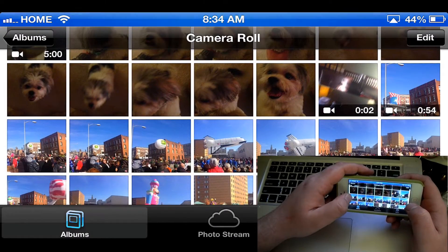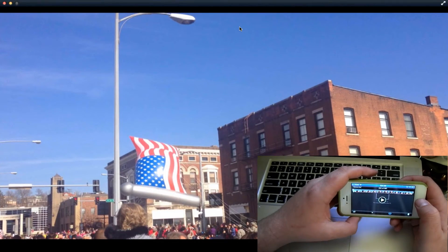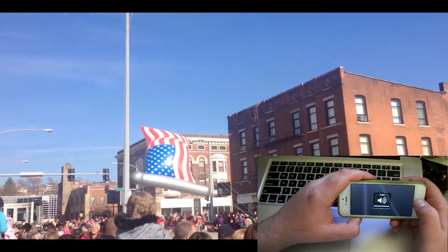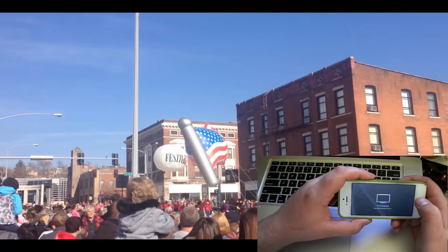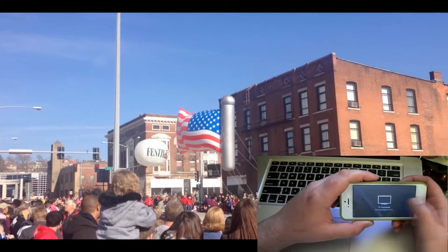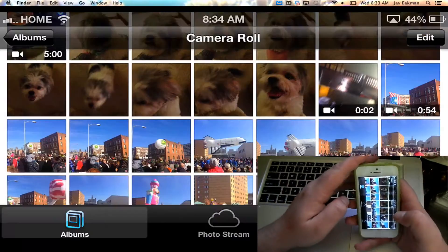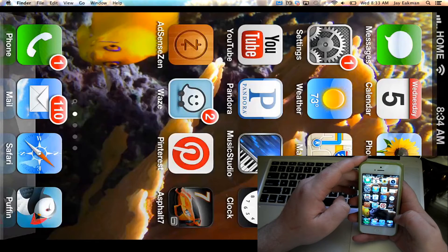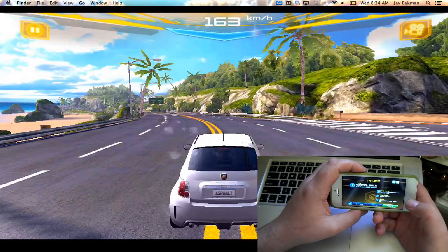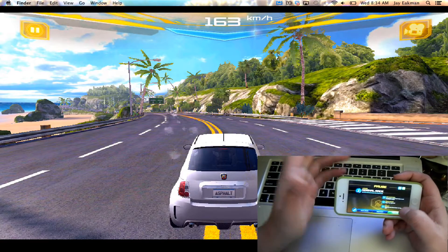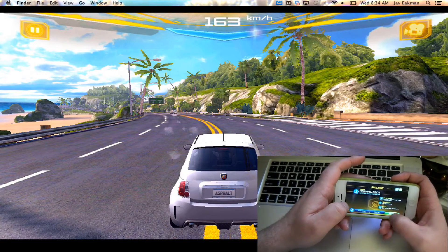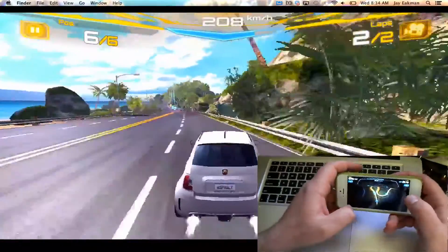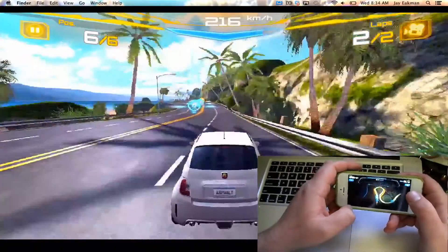I'll go ahead and show you a video here so you can check that out. It also works if you wanted to maybe mirror a game — in this case I'll use Asphalt 7. This kind of looks like a new Nintendo Wii U kind of deal; you can see the maps down here, but I'm racing on the screen here.